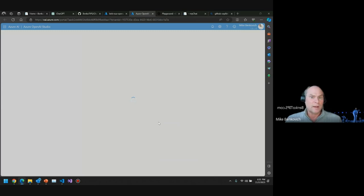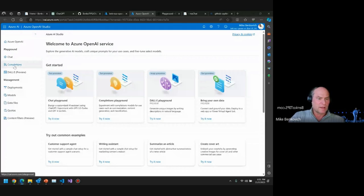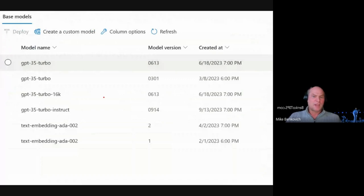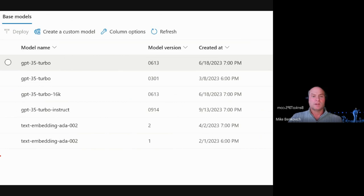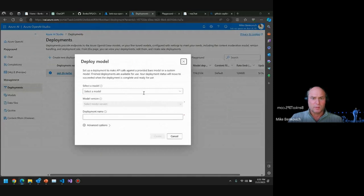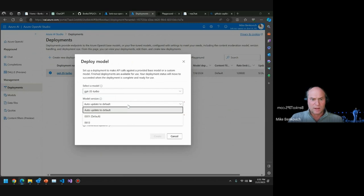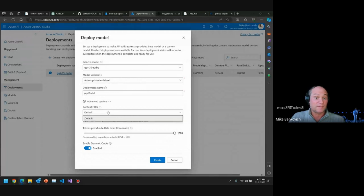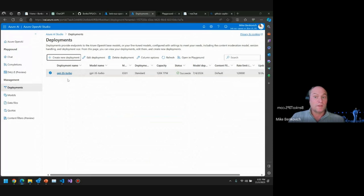Inside Azure OpenAI Studio, I can deploy different models — completions, DALL-E for graphics, and more. I can view available models with different capabilities and different training cutoff dates. GPT-3.5 Turbo — there's a new one from June, and a turbo with 16K tokens which is a large context window. I can create a new deployment, pick the model — say GPT-3.5 — set auto-update to latest, give it a name, and set advanced options like token limits and content filters. Once deployed, I can open it in the playground for setup and testing.